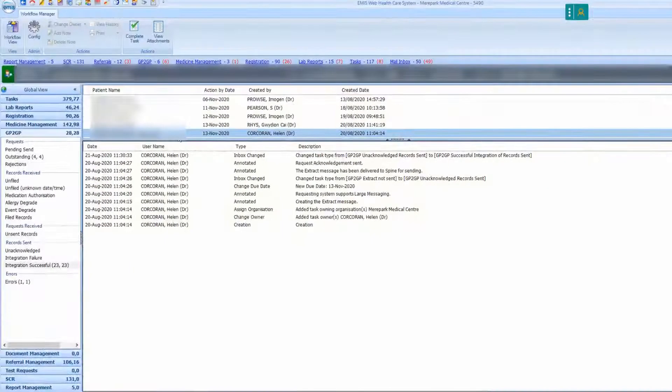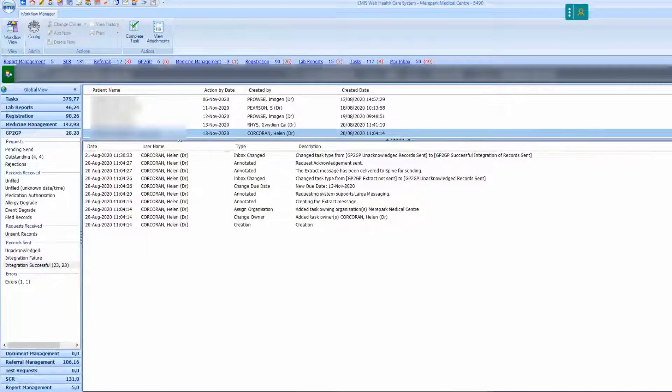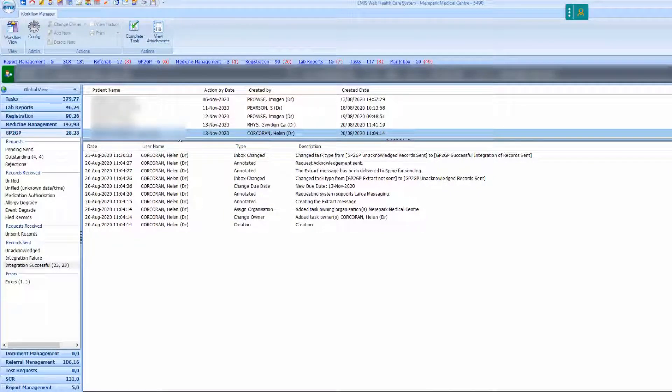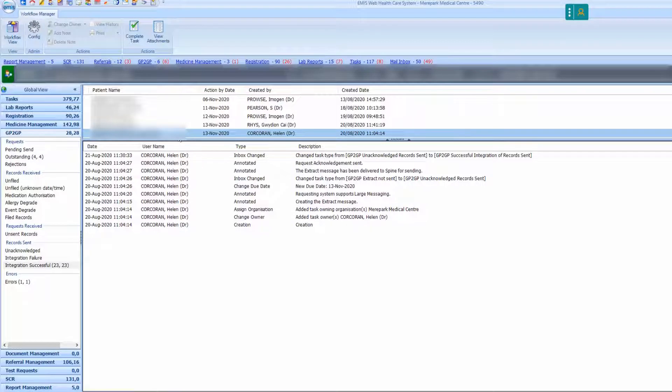If everything is in order, put the patient information label sticker on the Lloyd George wallet and place it in the NHS transit bag along with the printed records. Place the transit label on the square box of the NHS transit bag and seal.